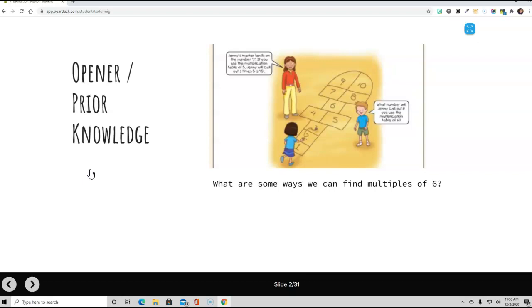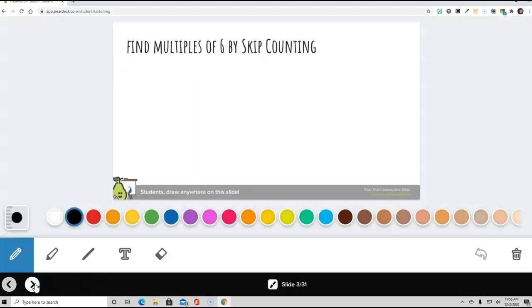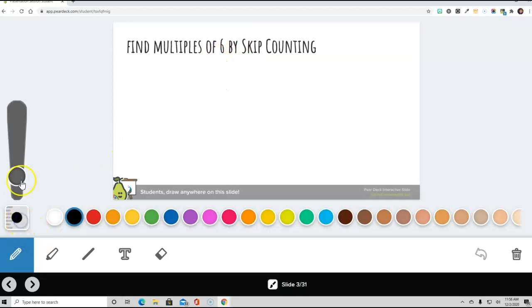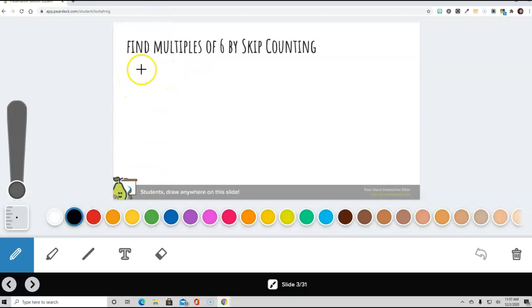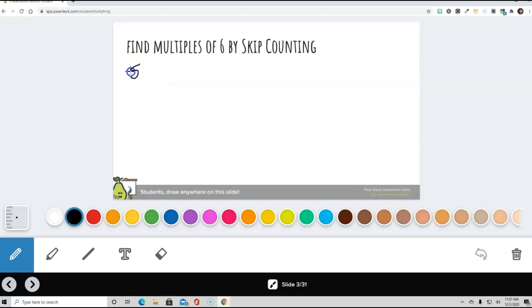So we're going to learn a few different ways we can find multiples of 6s. One of the ways is by skip counting. So we are going to skip count by 6s. And when you skip count, you count to 6. Then we count 7, 8, 9, 10, 11, 12. That's 6 more.